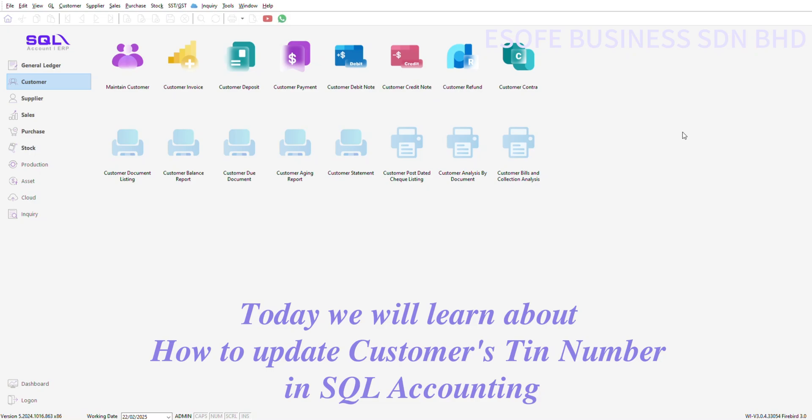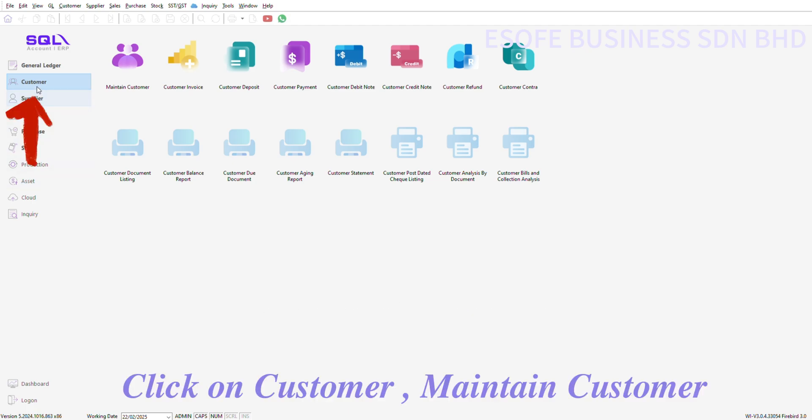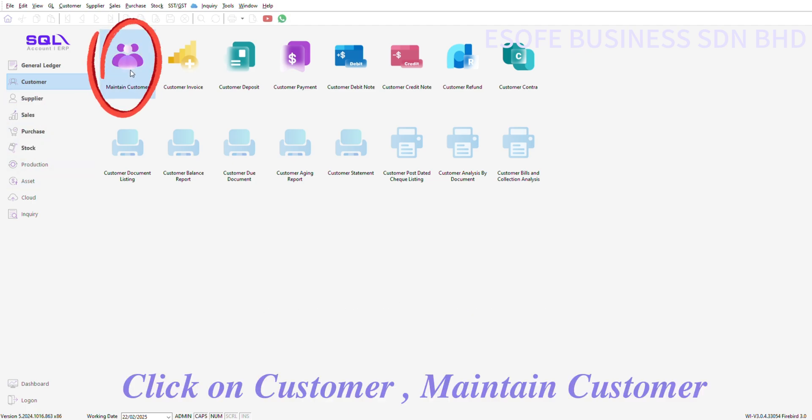Today we will learn about how to update a customer's TIN number in SQL Accounting. Click on Customer, then Maintain Customer.